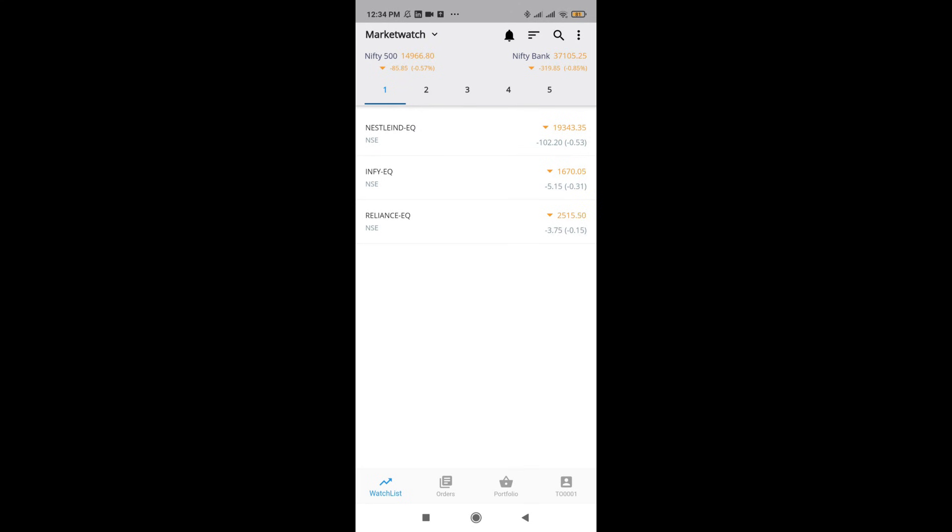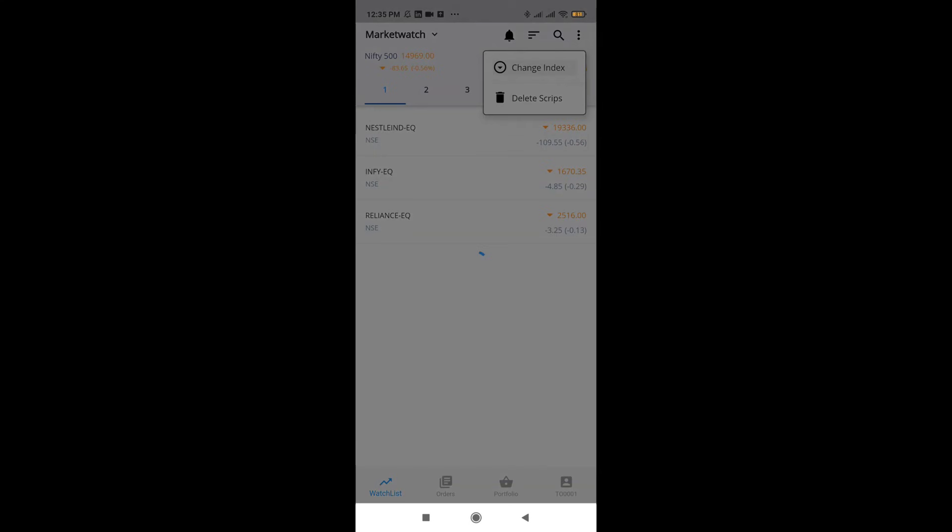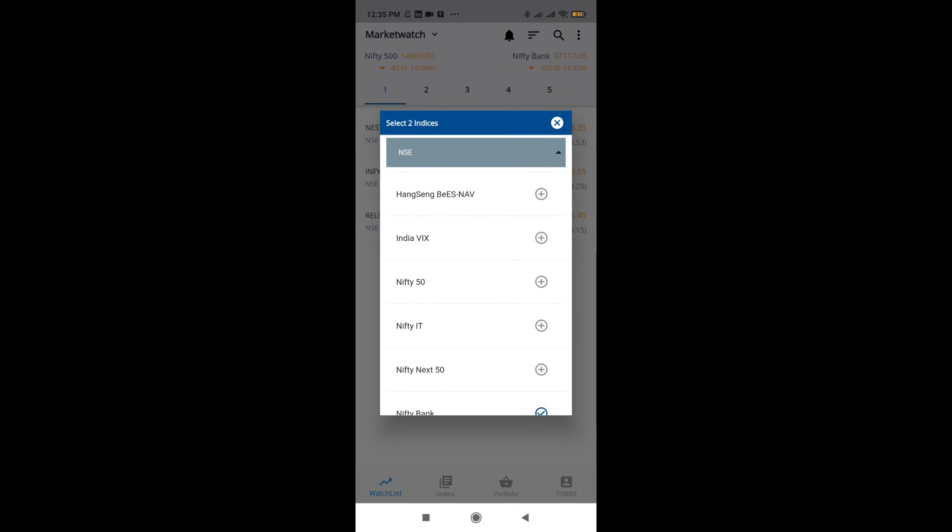Whatever you select next, Bank Nifty will get replaced. Now we'll be quickly changing to Nifty as well as Bank Nifty itself. So we'll put Nifty as well as Bank Nifty.